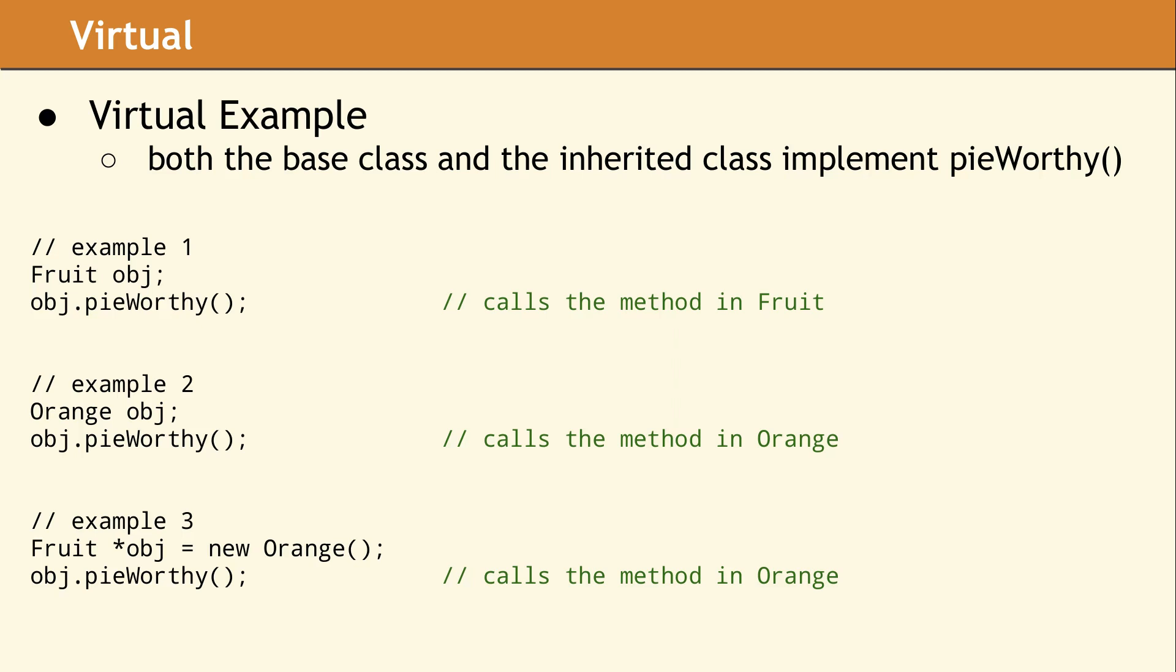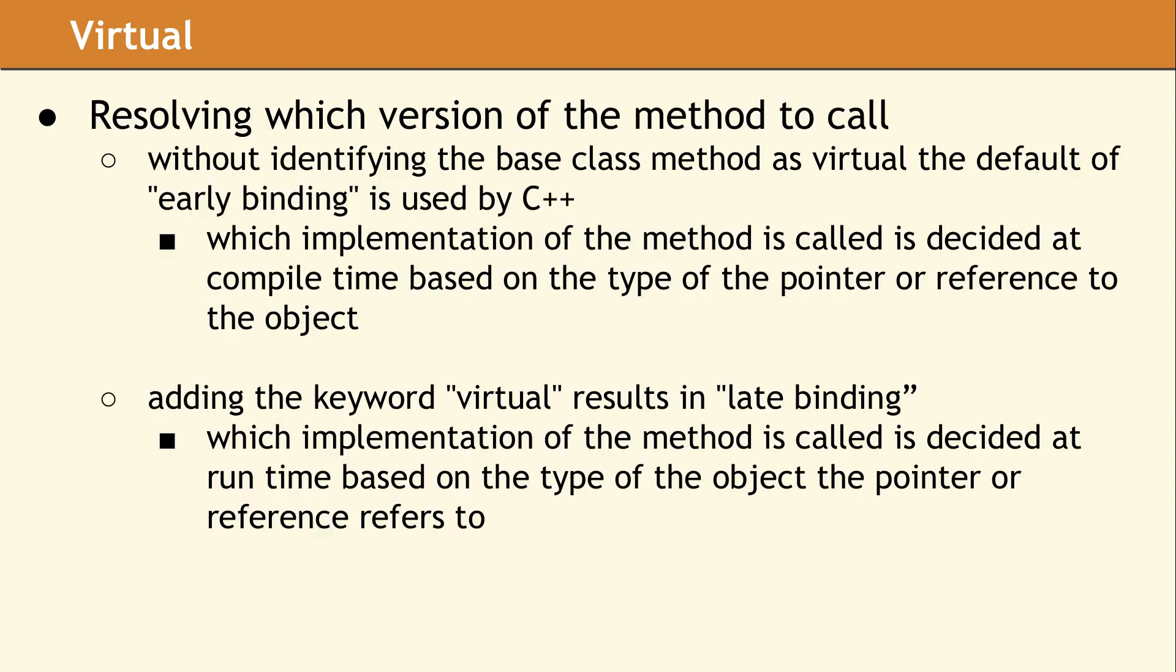In example three, although the object has the data type pointer to fruit, it actually points to an orange. Since pieWorthy was declared with virtual, the method in class orange will be called. If pieWorthy had not been declared virtual in the fruit class, then example three would call the method in fruit, even though object points to an instance orange.